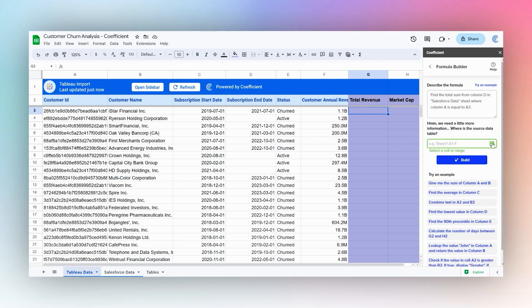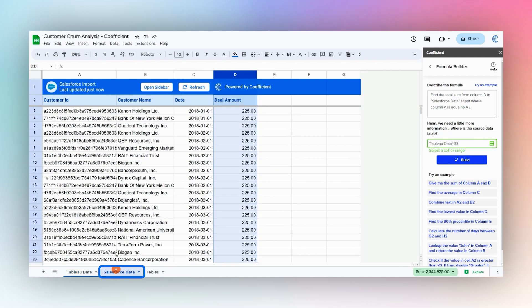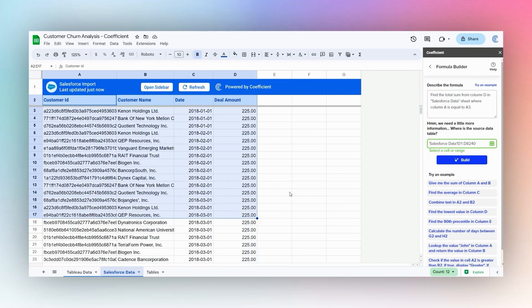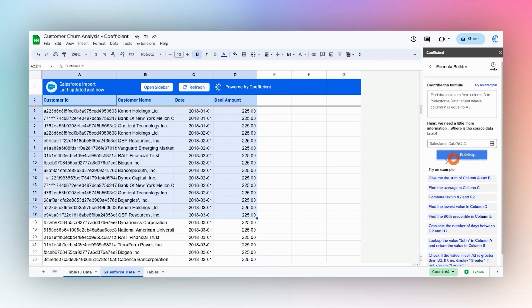Now it's asking us where that source data sheet is, so we'll go ahead and grab this data. I'm going to delete this end reference just so we'll search the whole thing, and then we'll click Build again.